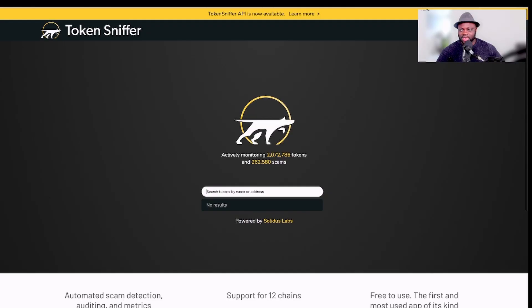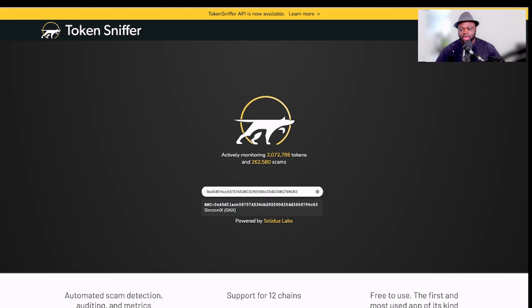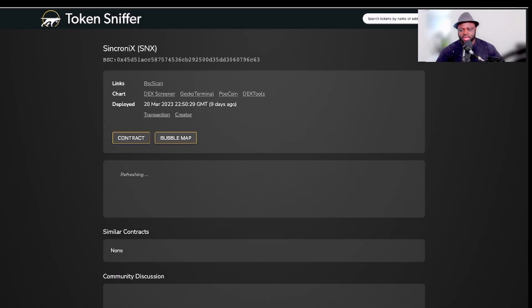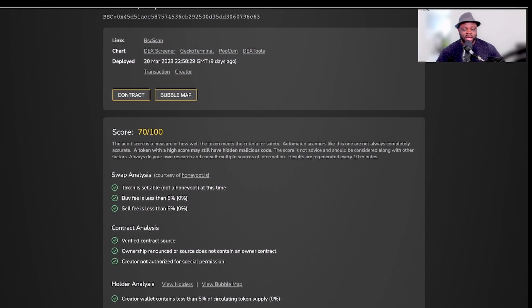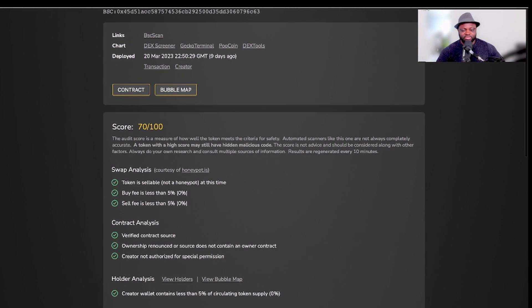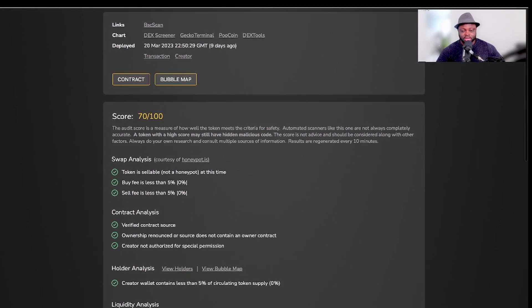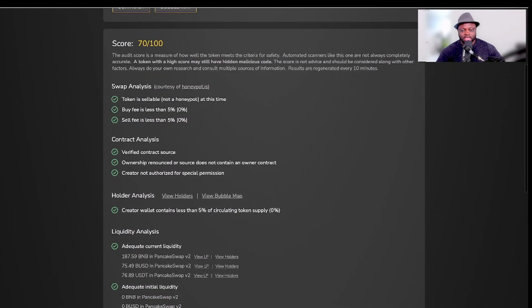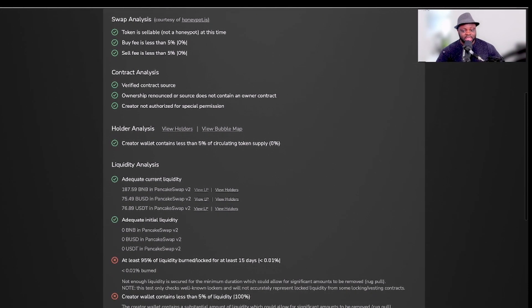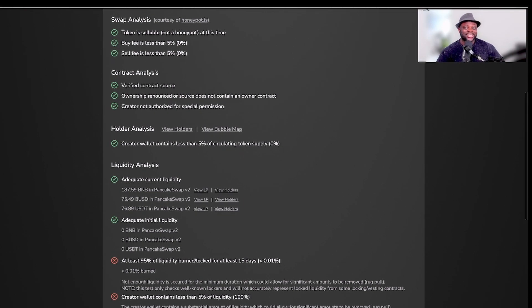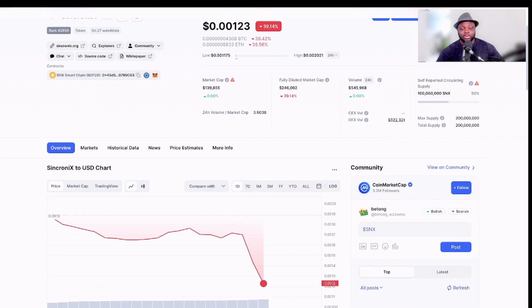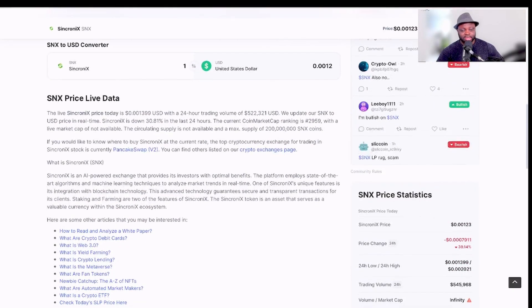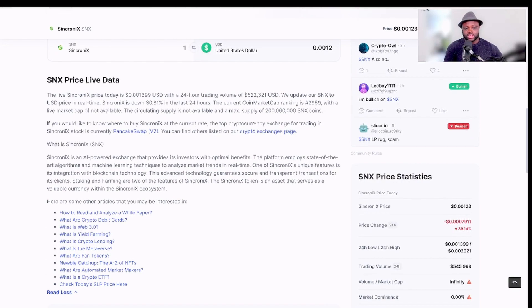The last platform that I'm going to check is Token Sniffer. Now I paste it on Token Sniffer and let me see what they give me here. You see that the score is 70 and the token is sellable, not honeypot. That means you can sell it as mentioned in other platforms. But buy fee is less than 5%, that is zero. Sell fee is less than 5%, which is zero. Contract analysis: verified contract source, okay. Ownership renounced, source does not contain an ownership creator, not authorized for special permission. So this is good. Looking at this contract, I think I can actually buy this token. In the end, if I have seen that there are projects that might be onto something, I'm going to go about them. As I mentioned in the beginning, I will read first what they are all about, what they're doing, and so on and so forth before you buy this.